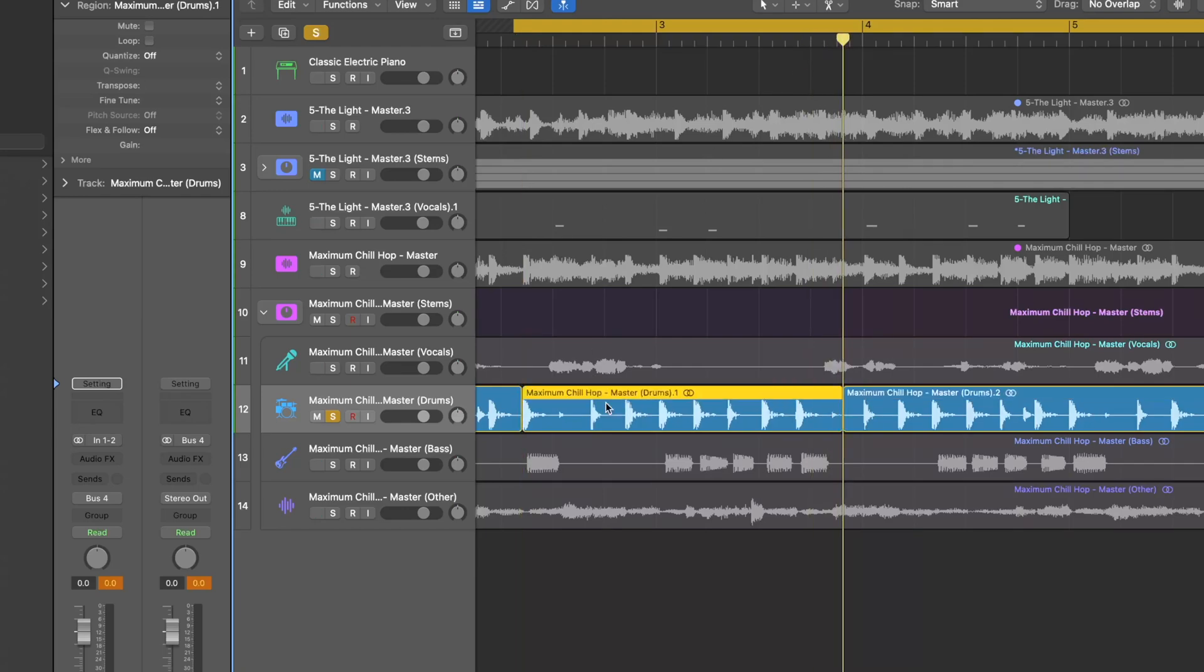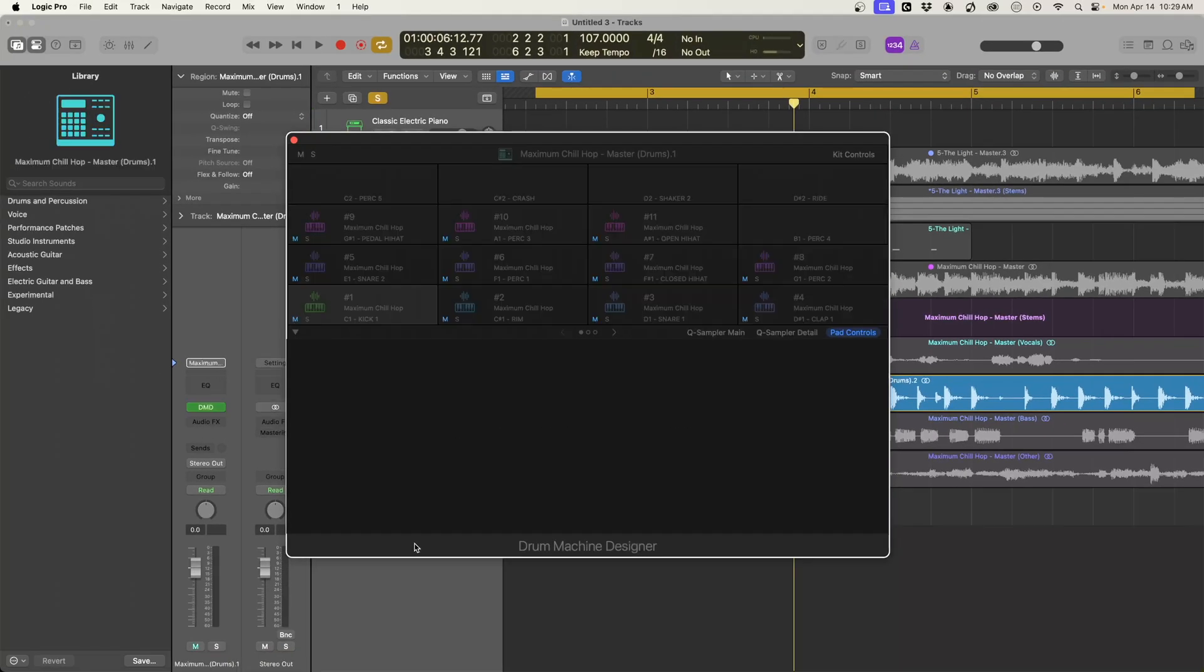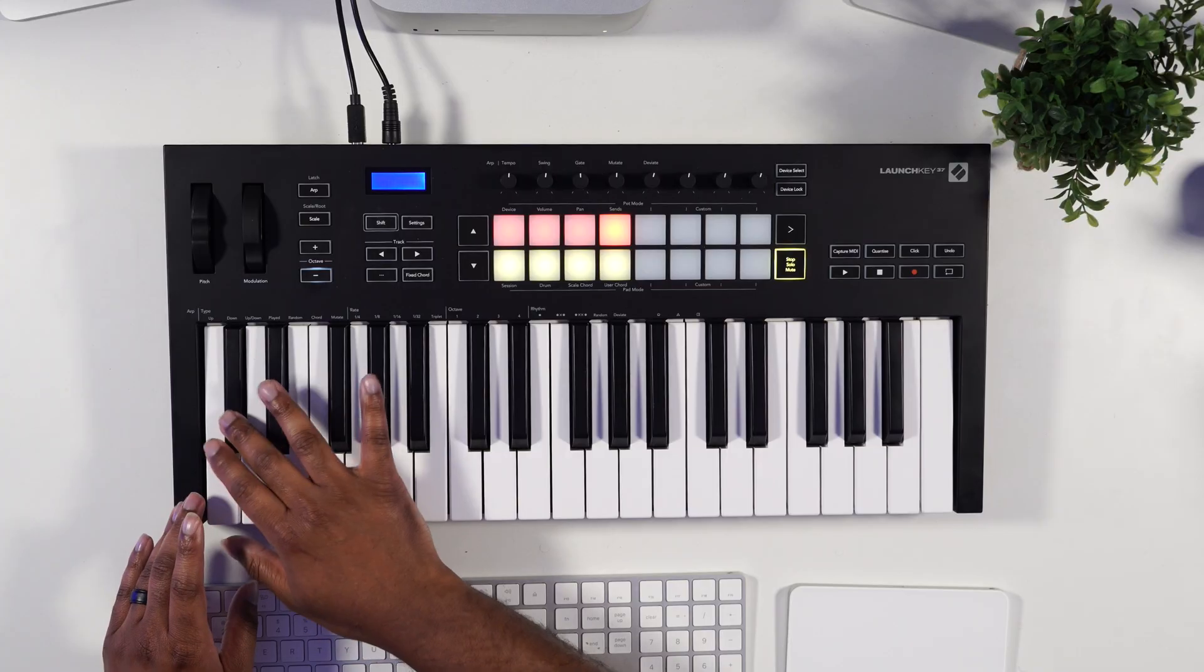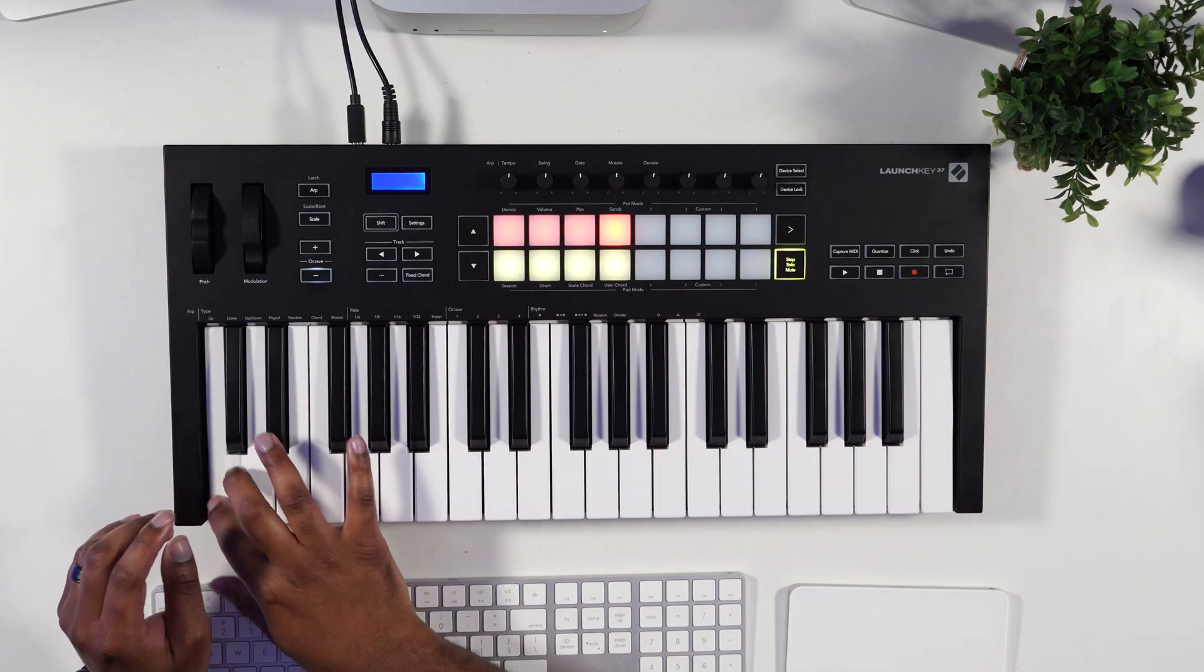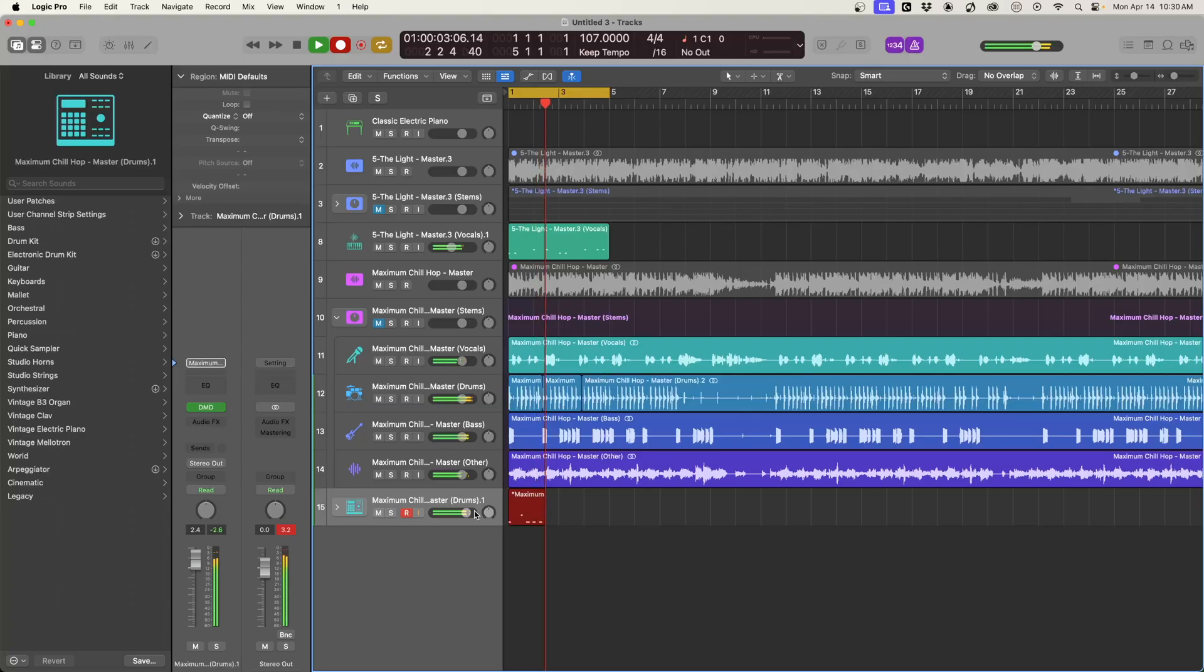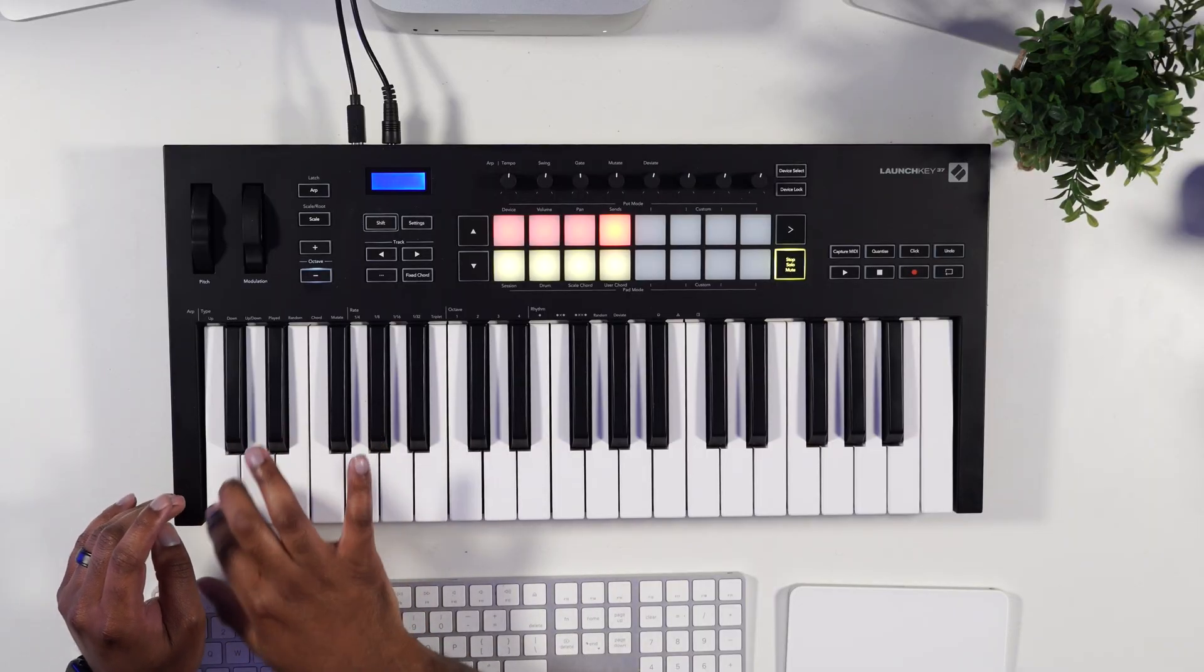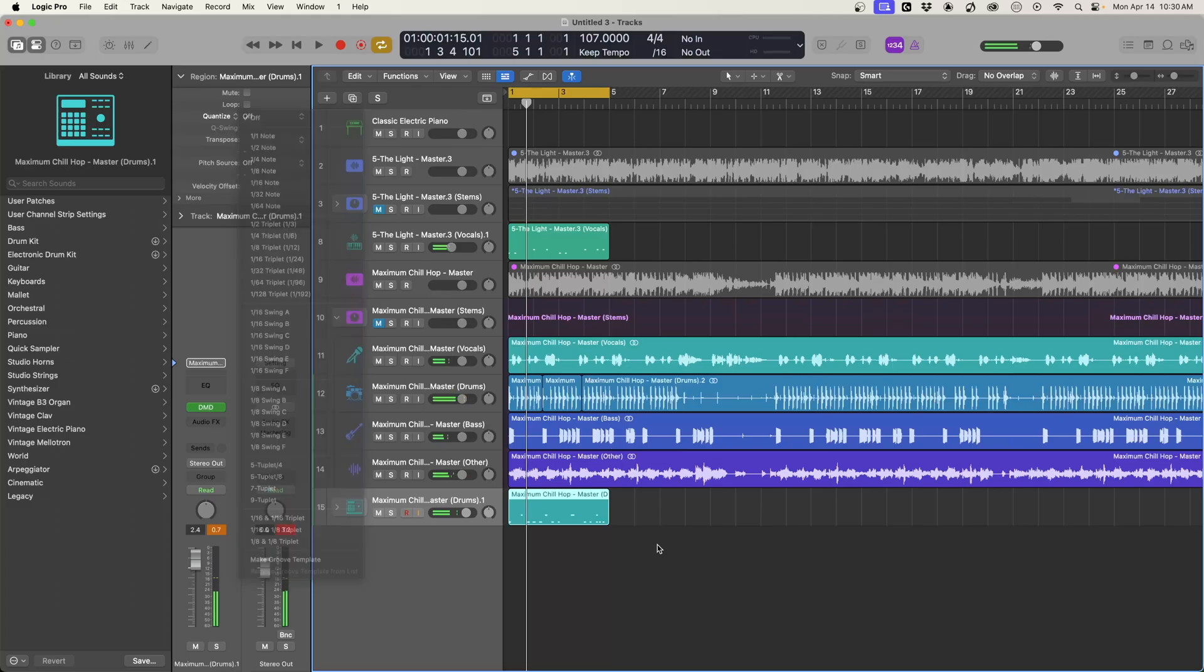And then we're going to take these drums and we're going to do a new drum machine designer, and it's automatically going to chop up the drums for us. Let's quantize that just by hitting the letter Q.